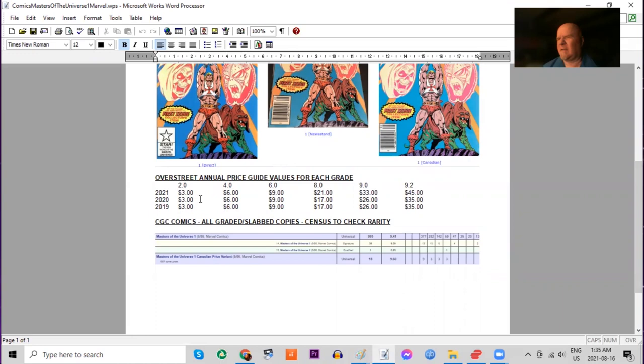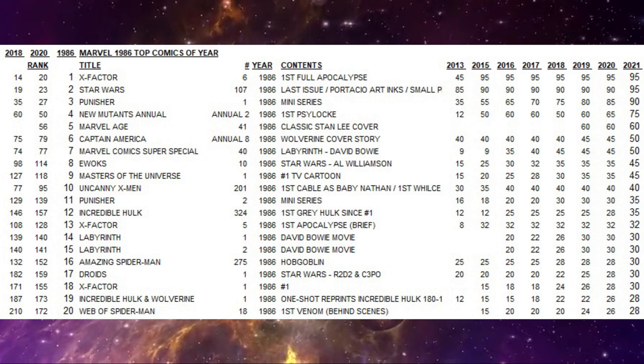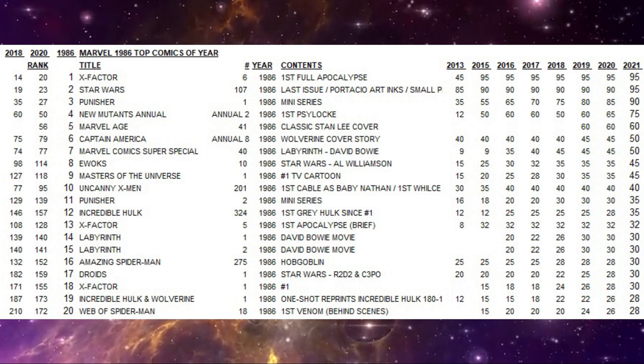There are 377 9.8s and nine of the Canadian price variants have got that grade. Number eight of the year, Ewoks number 10. This is a Star Wars based series.